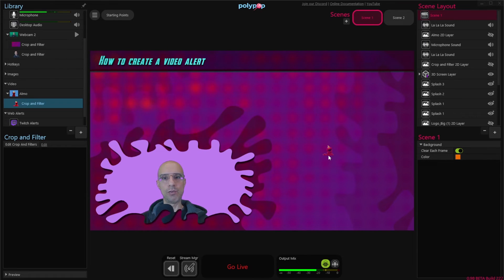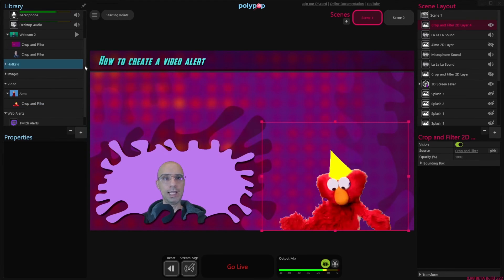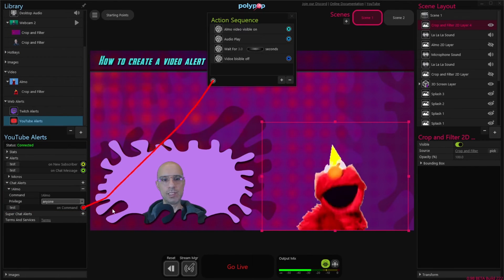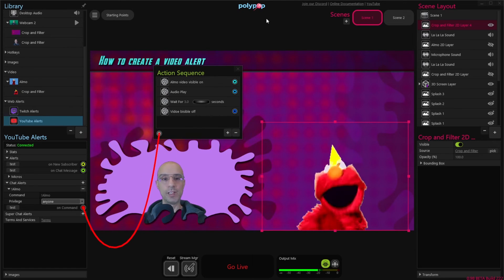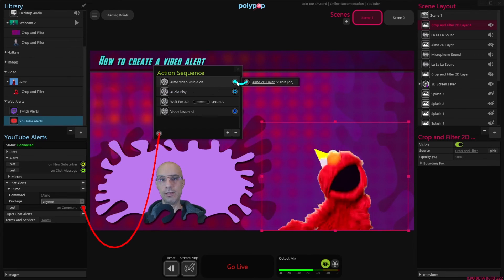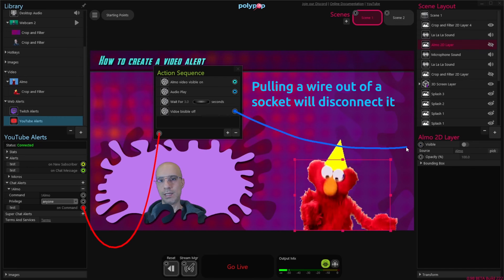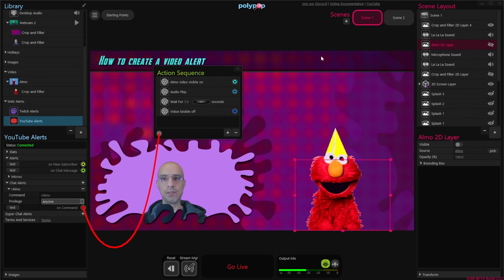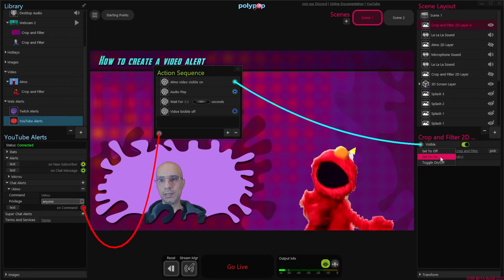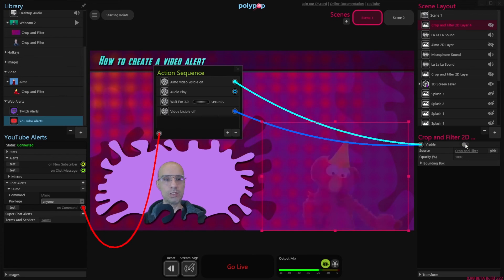Let's add it to the scene by dragging and dropping it, then reposition it. Now let's go back to the action sequence we created before — select the YouTube alerts, hover over the Elmo chat alert socket, and choose the action sequence. Now let's switch the cropped and filter video with the original one. I'll hover over the socket of the Elmo video visible on alert, click on it and disconnect those sockets. Now I'll reconnect them to the new video — pull a wire from the first alert to visible on, and the last alert to visible off. Let's test it. It works.